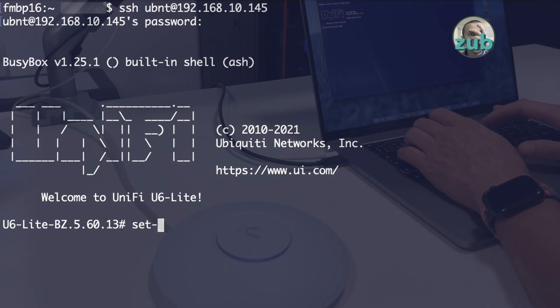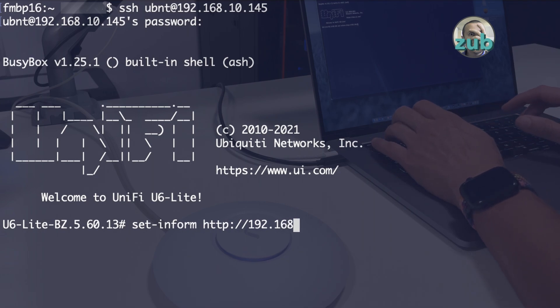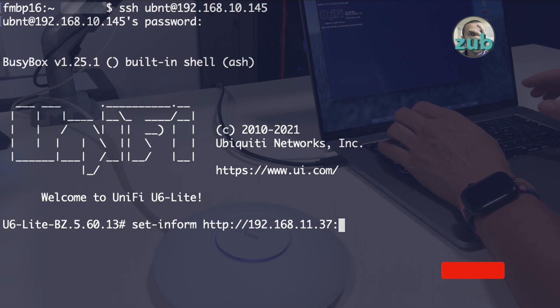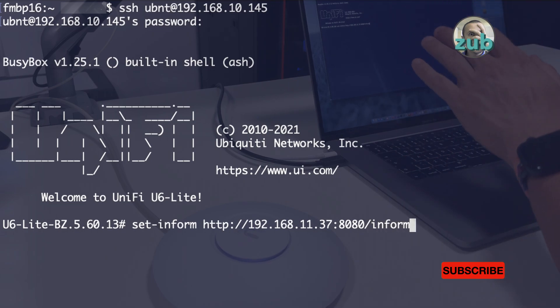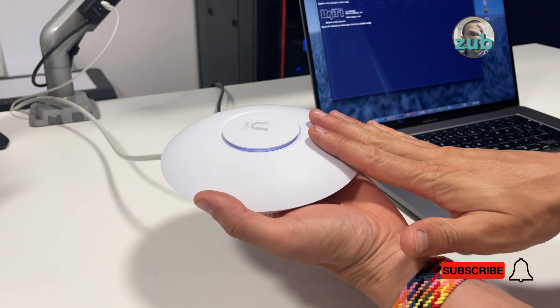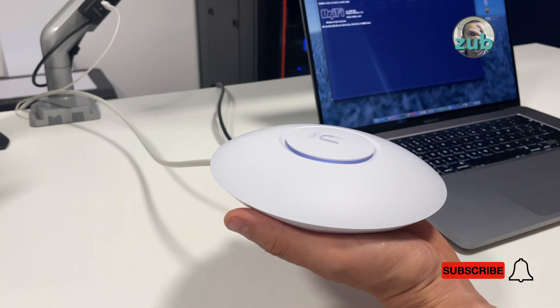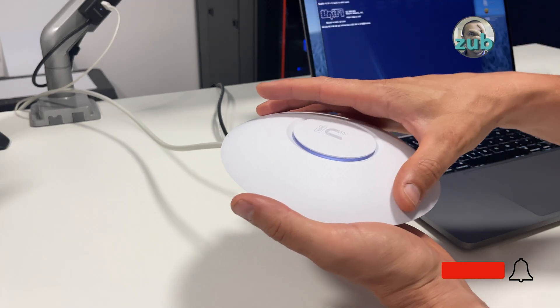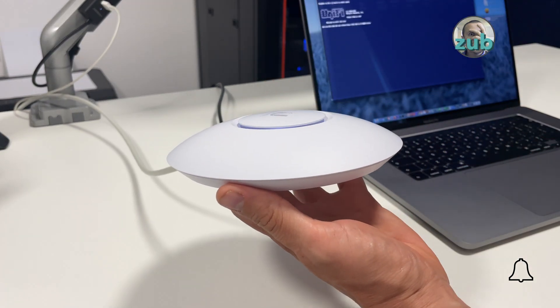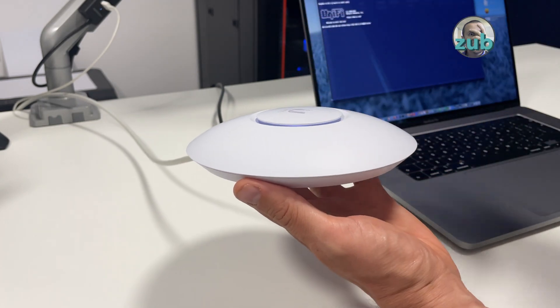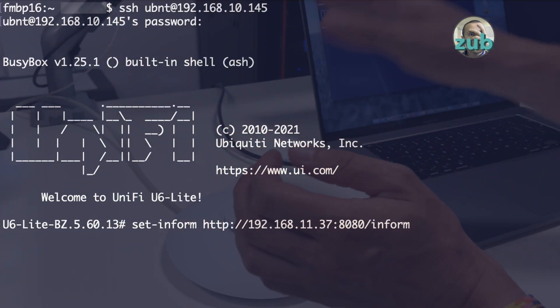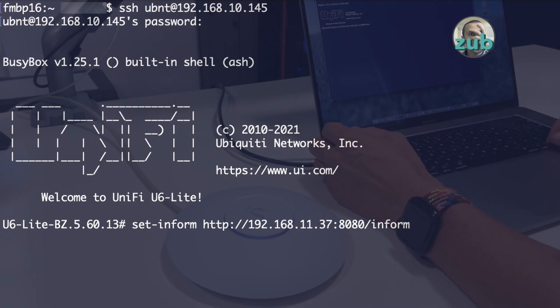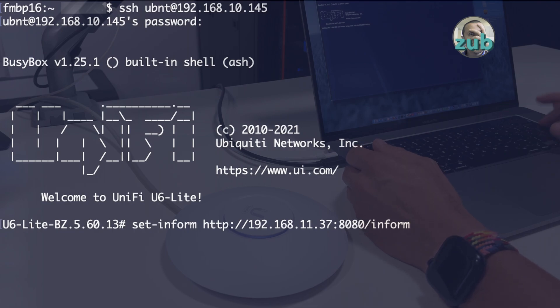Now that I'm connected to it, all I have to do is set inform http - this is the IP address of my UniFi controller application. With this command you will tell your access point to communicate with your UniFi controller. This is the only way to do it when your access point is up and running, the light is correct, it's ready to be adopted, but you are not able to see it on your UniFi controller.